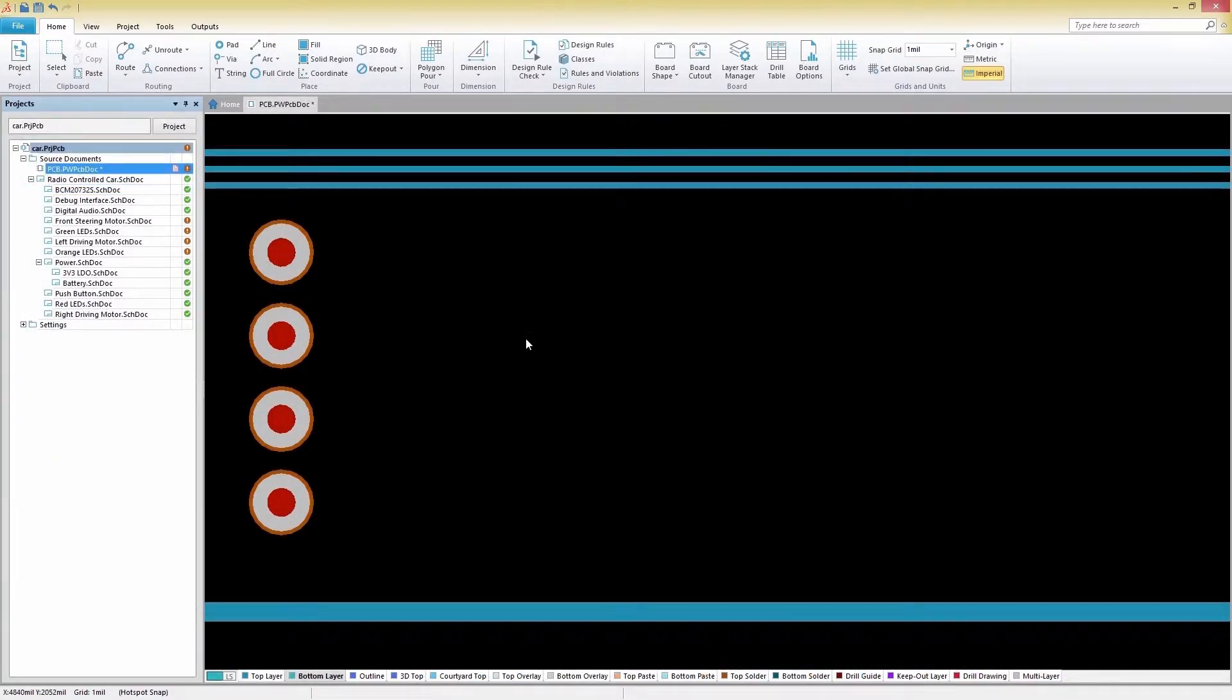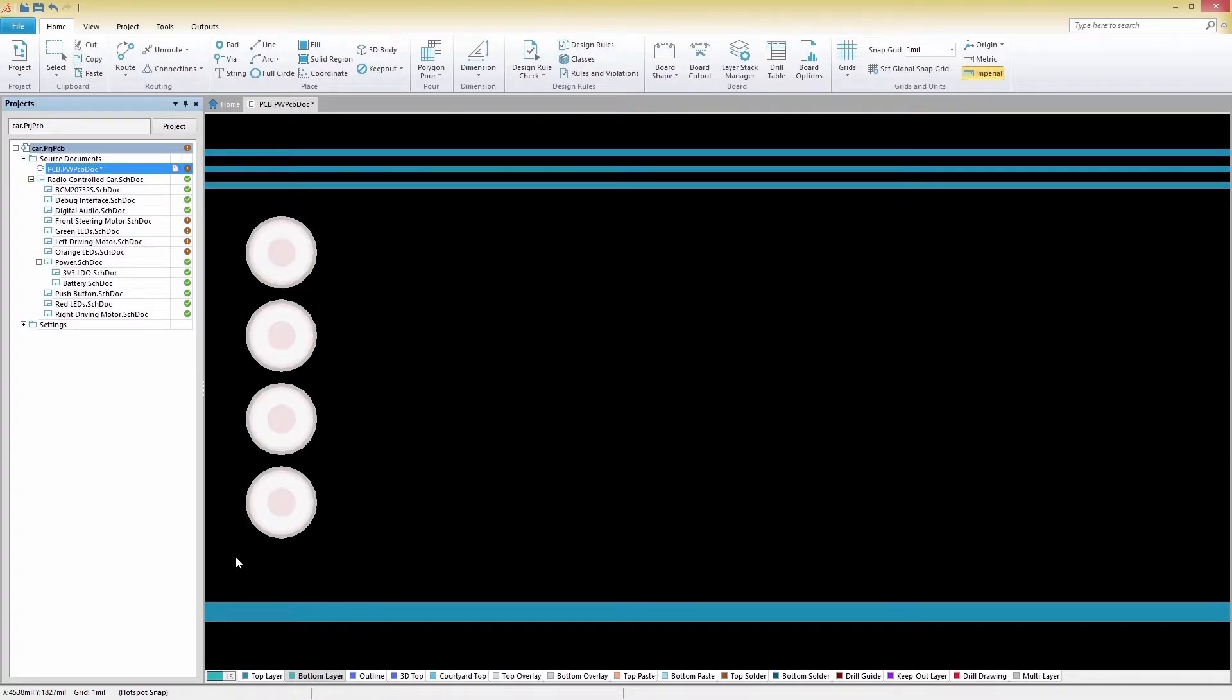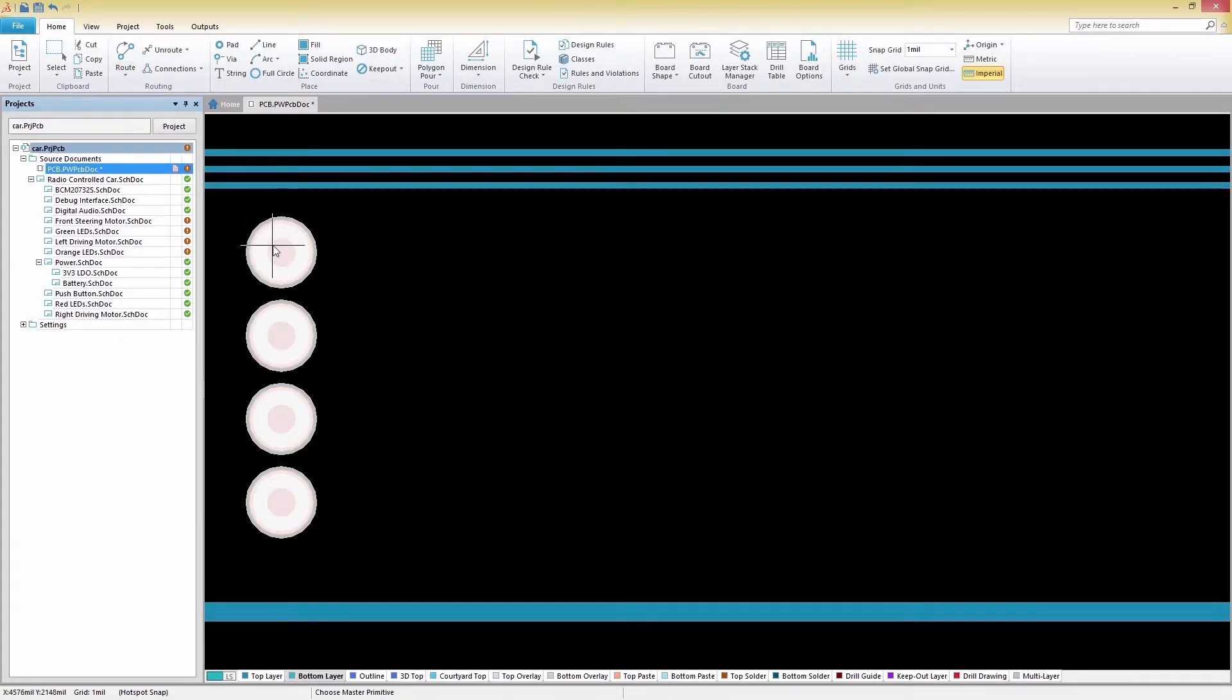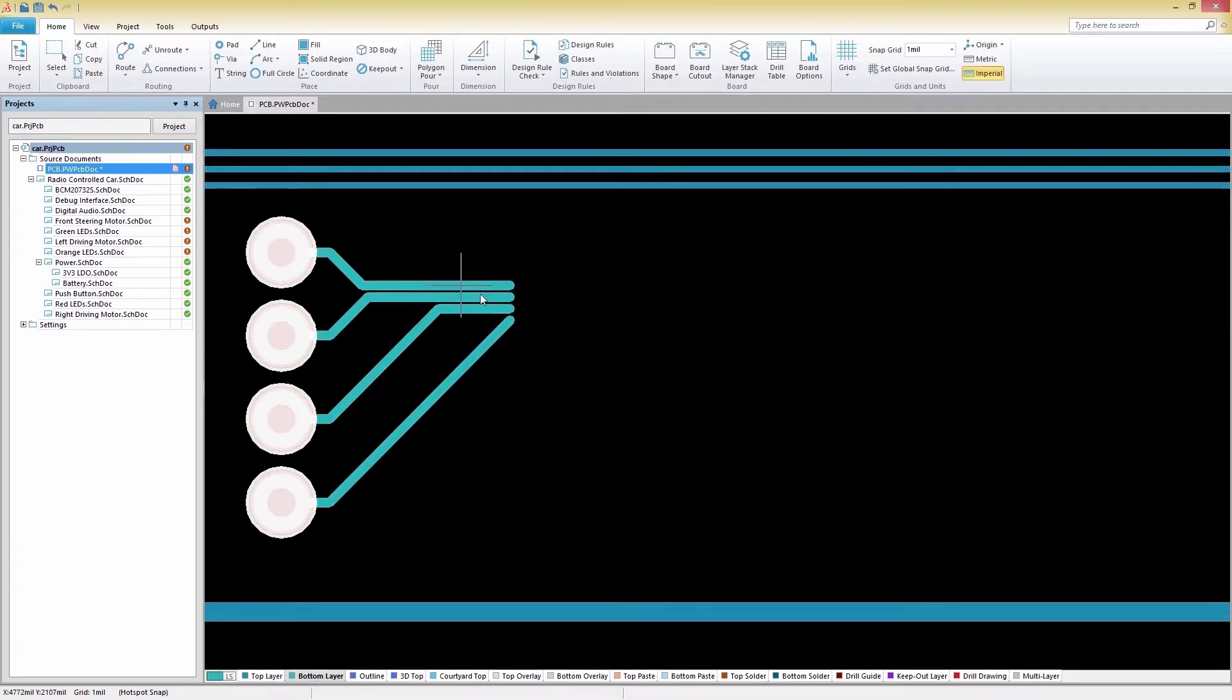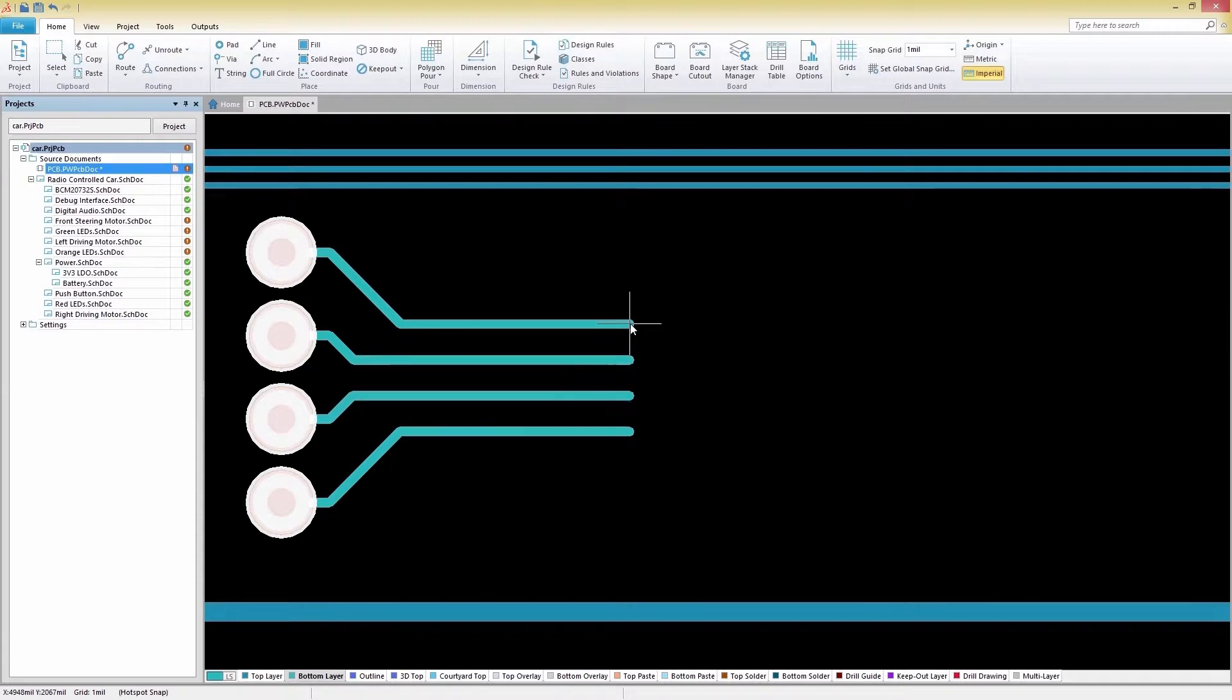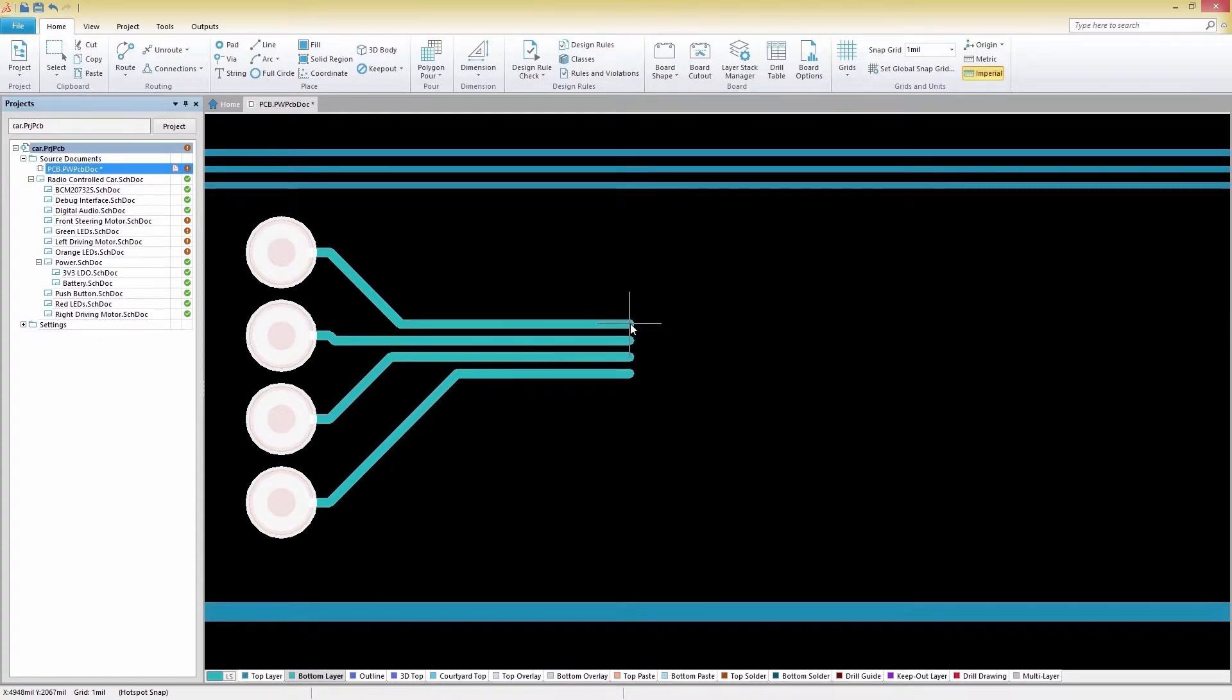To finish up our routing, we're going to do some multi-track routing. We'll first select the nets we want to route and then select Multiple Traces from the Route menu. Clicking on one of the pads will automatically make all the selected traces appear and ready to route all at once. Spacing between the tracks can be increased or decreased by pressing the period and comma keys.